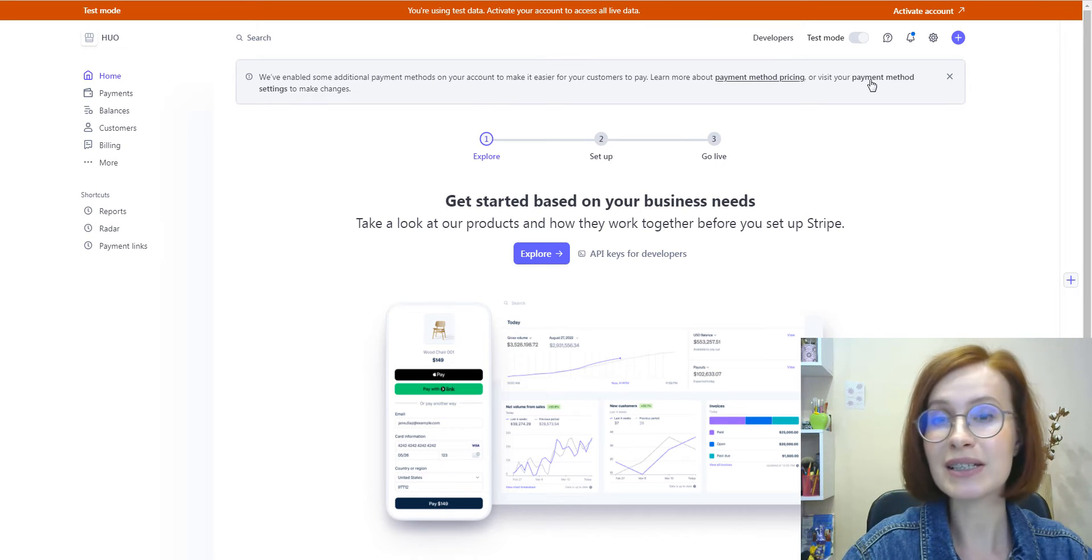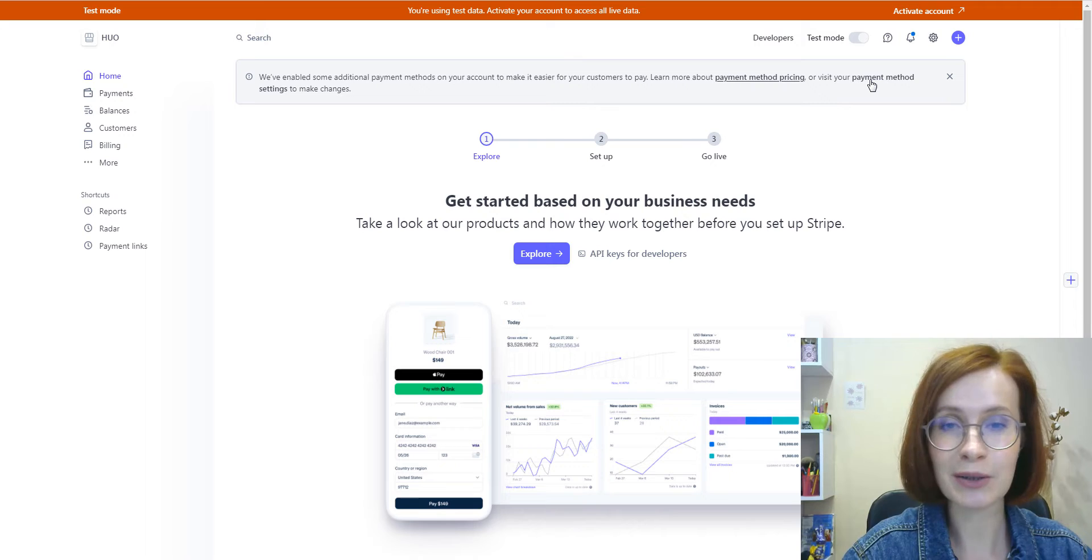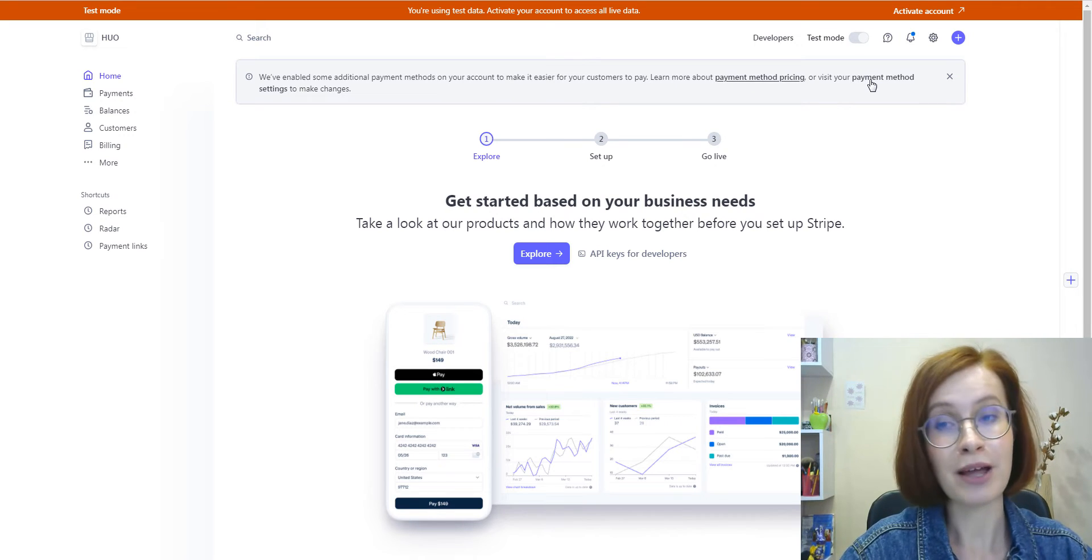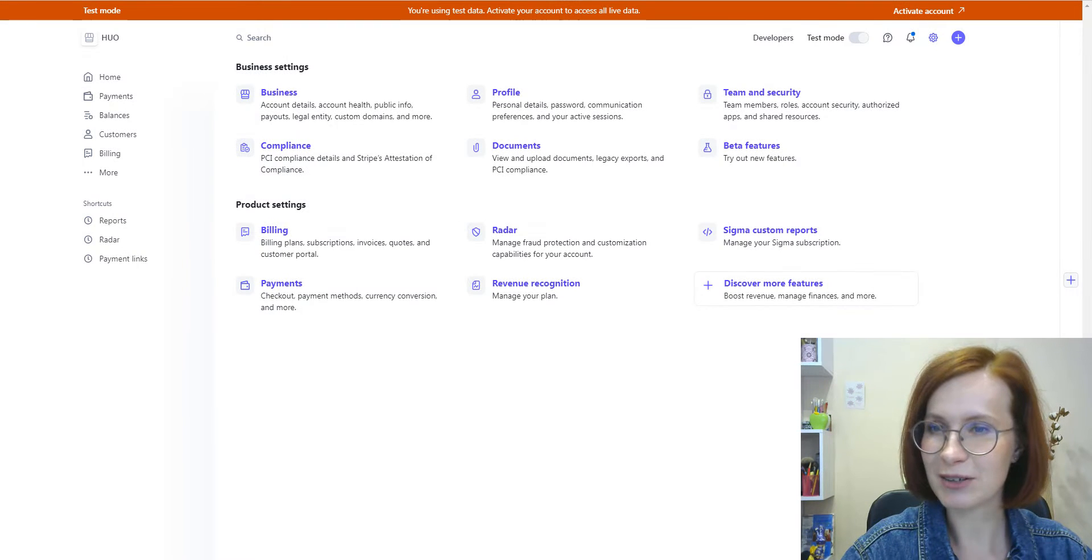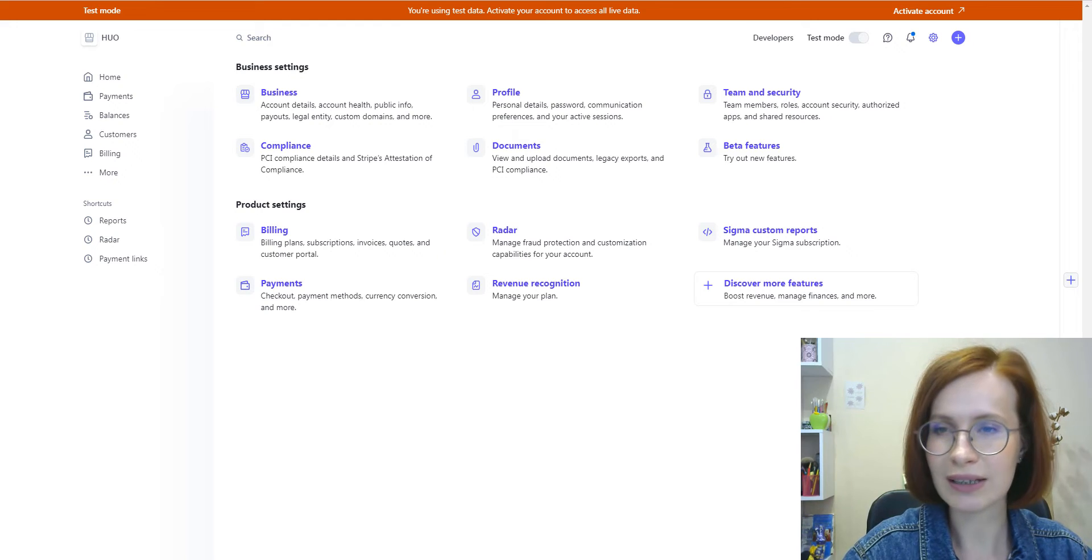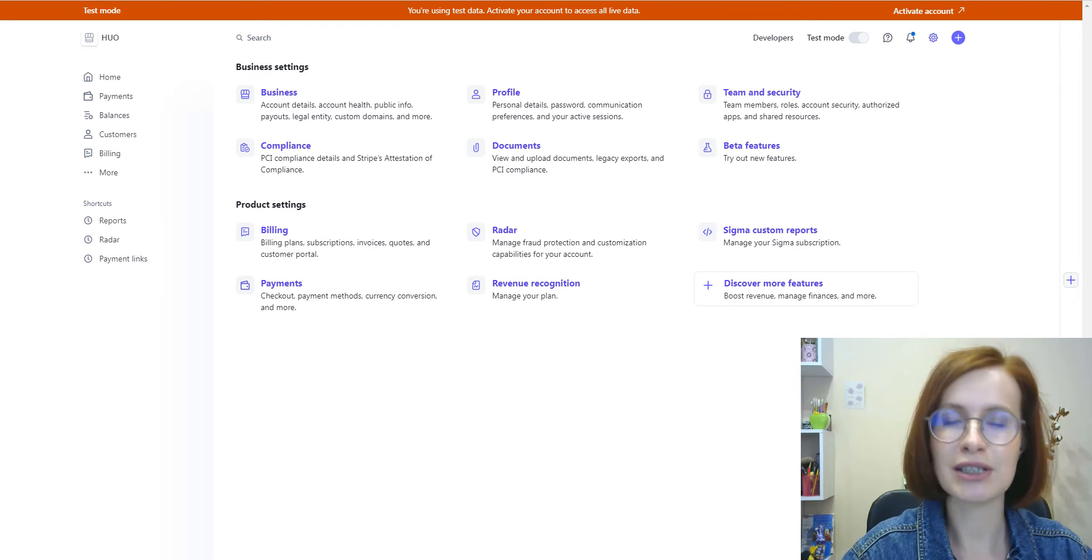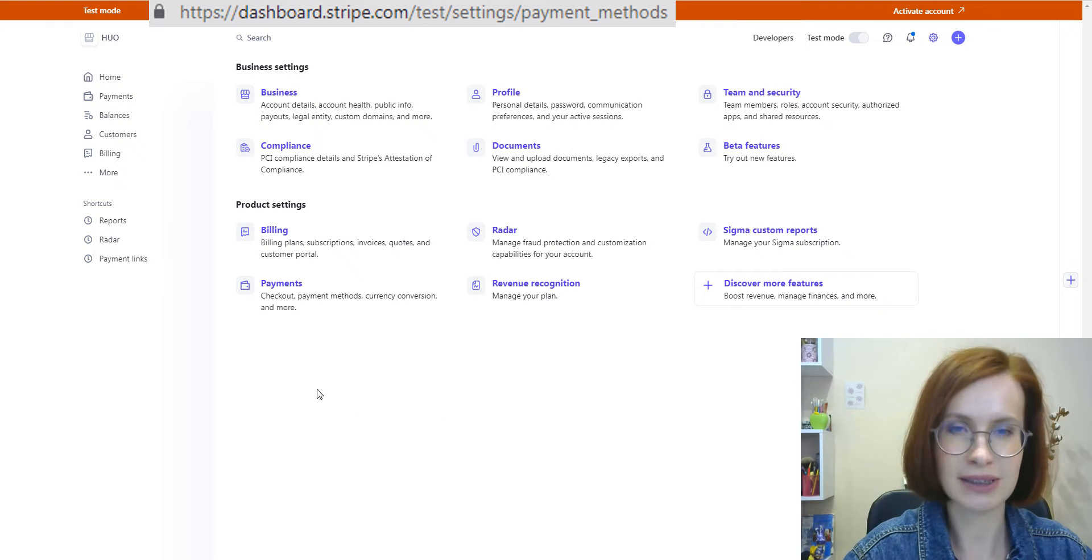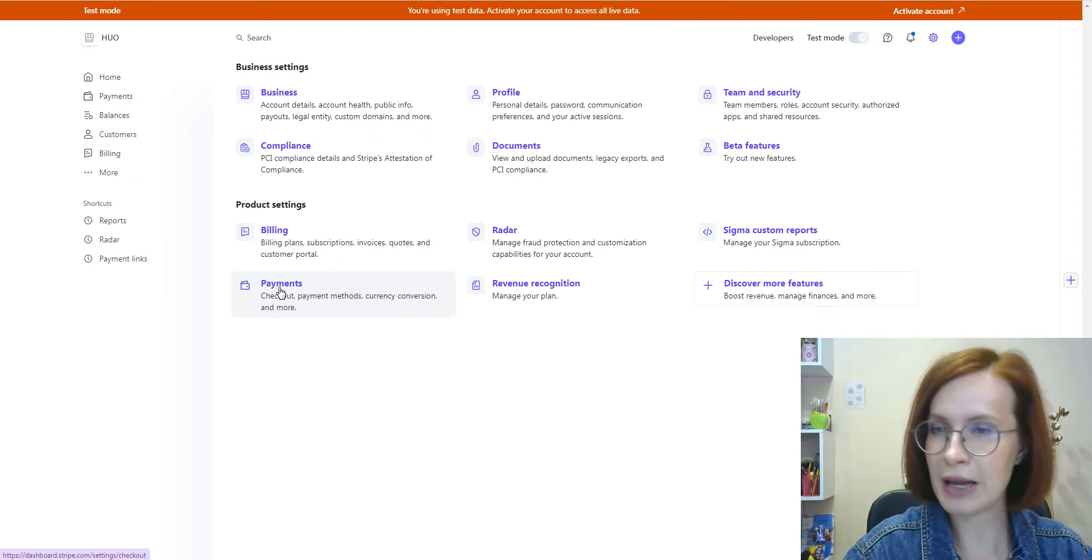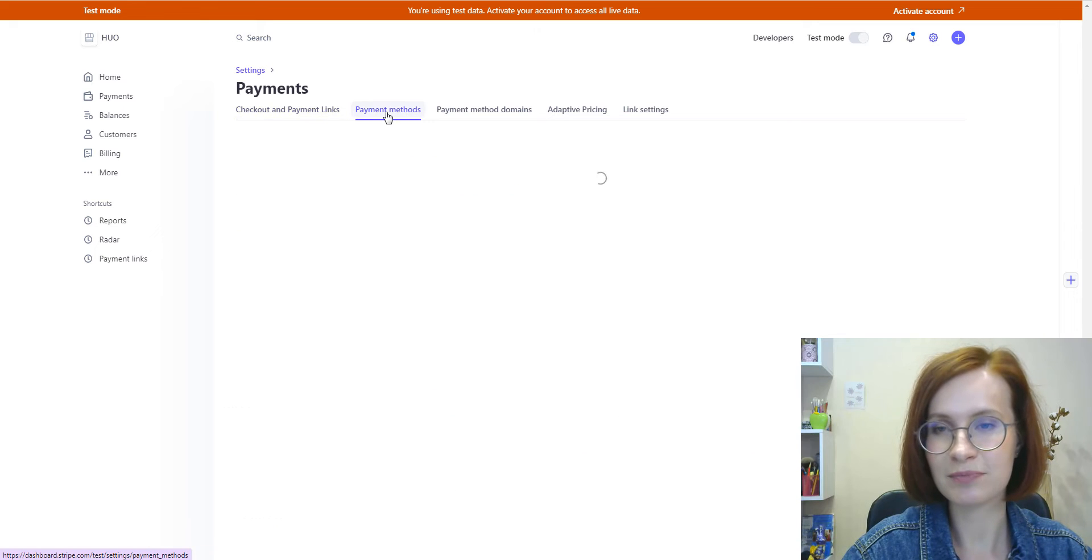Also, this is the place where you're going to manage your payment methods. Step number one: log into your Stripe account, stripe.com settings and go to payments, payment methods.